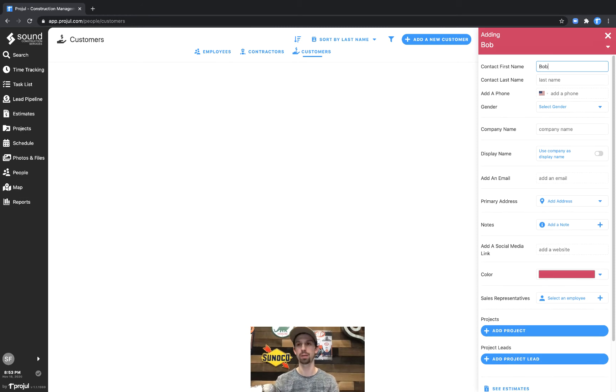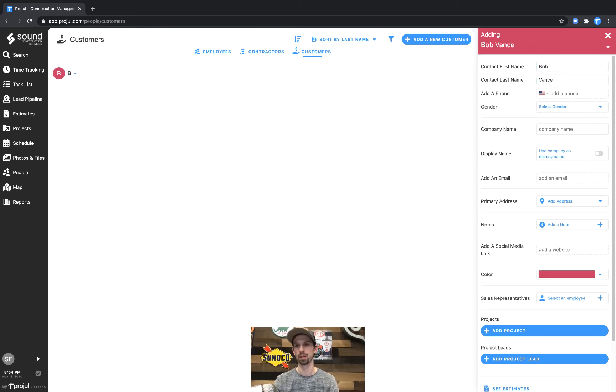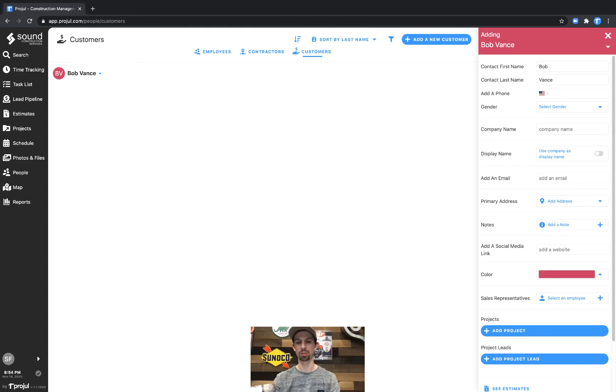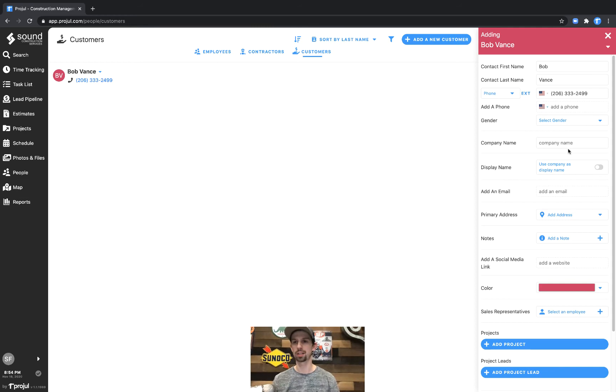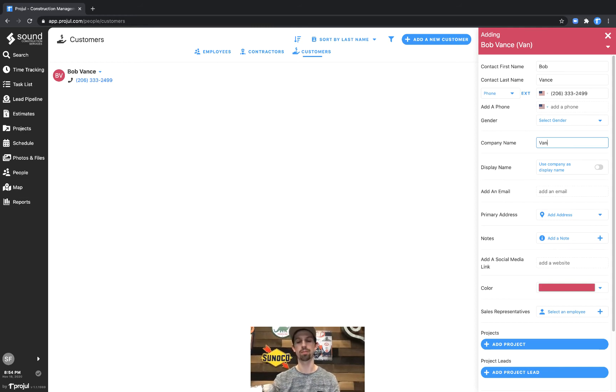So we have Bob Vance and we'll give Bob a phone number here. And then we will go ahead and give his company a name, Vance Refrigeration.